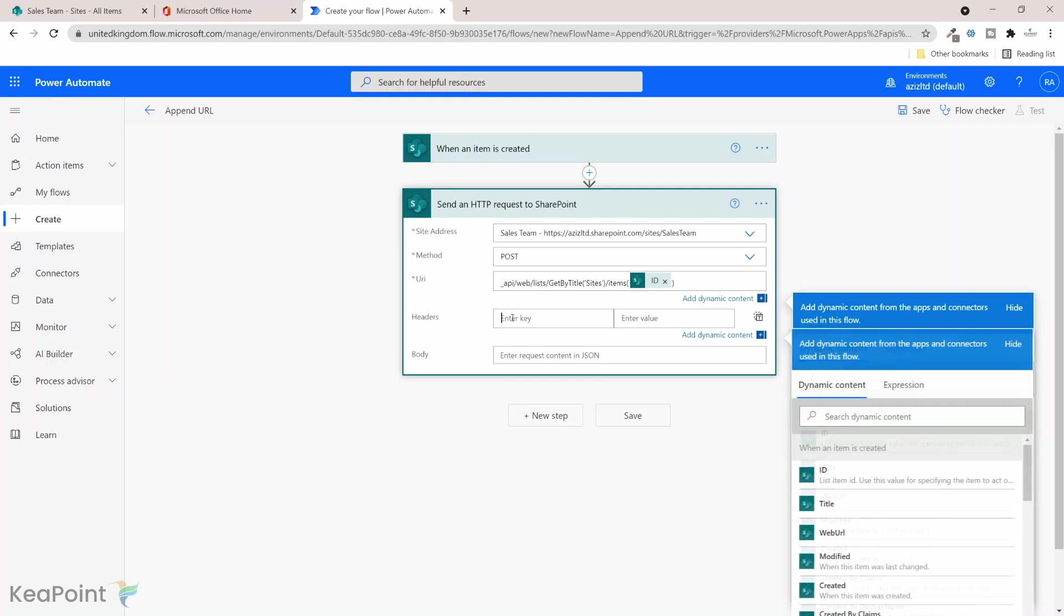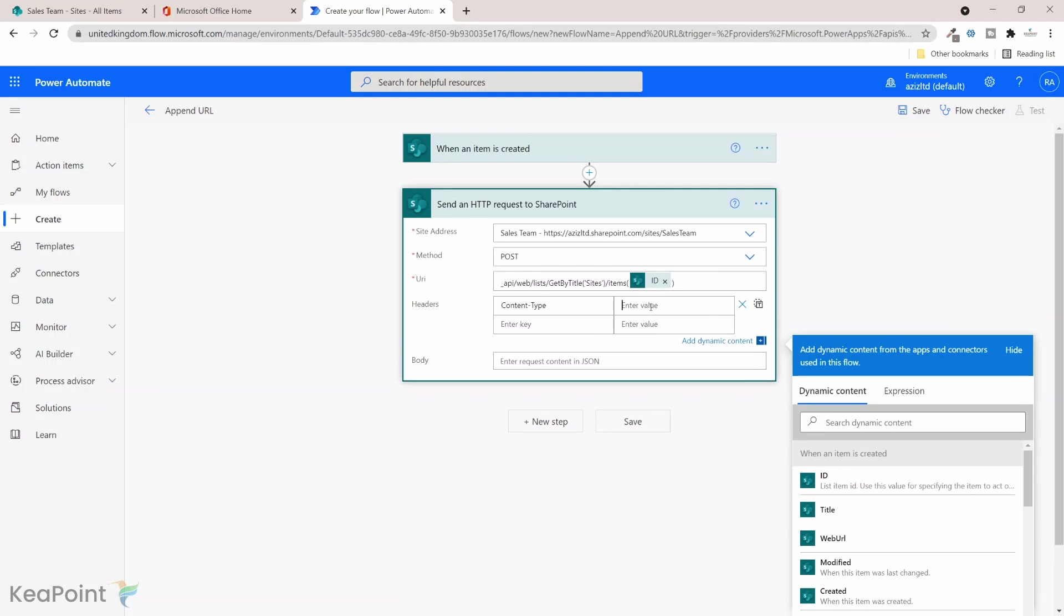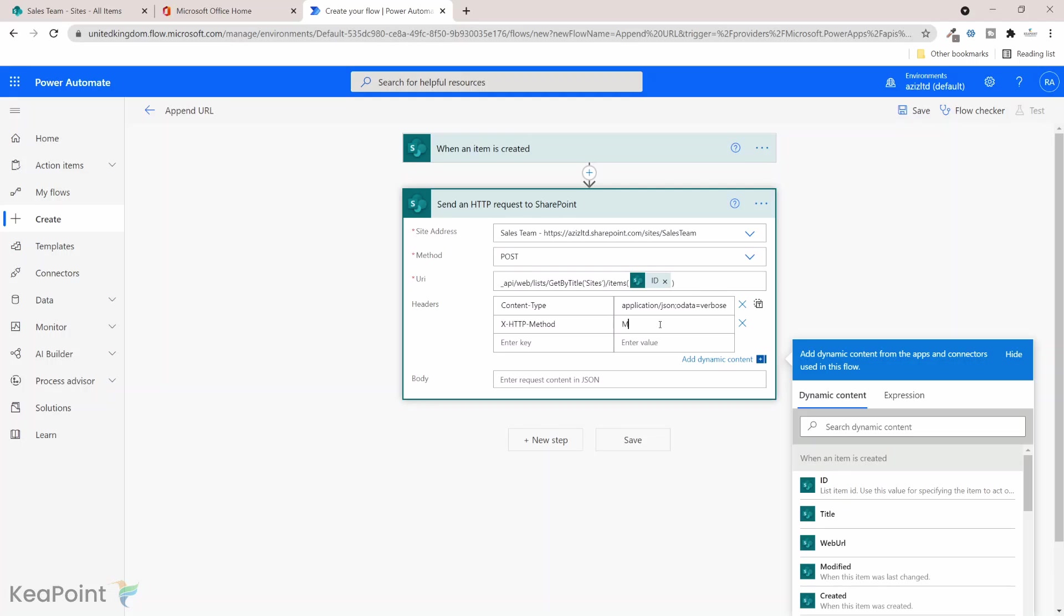In the header we need to put a few headers here. First is the content type, this is going to be application forward slash JSON semicolon OData equals verbose. So that's our first header. The second header is X hyphen HTTP hyphen method, the method we're going to use here is merge. And the third one is if match, then asterisk.